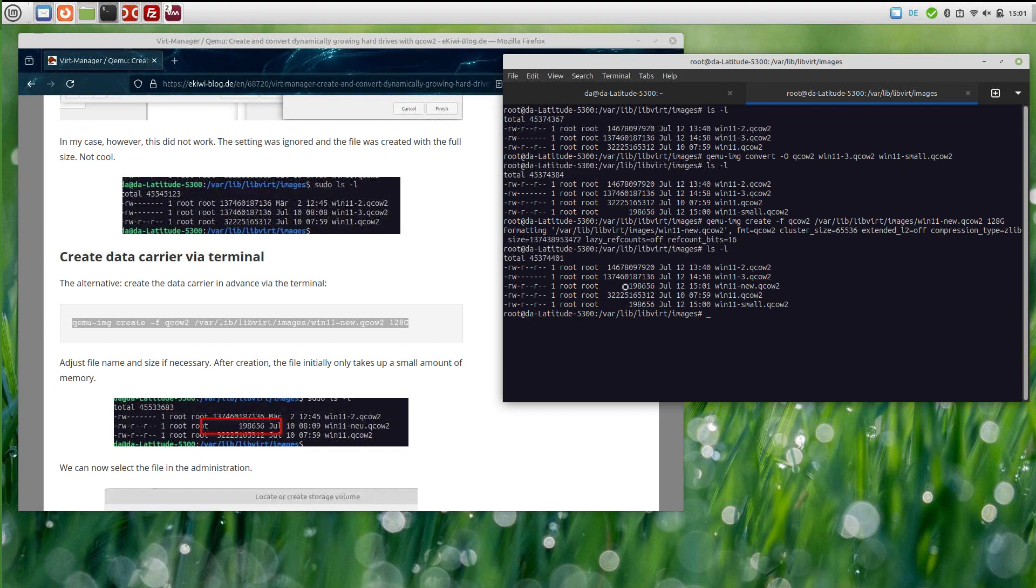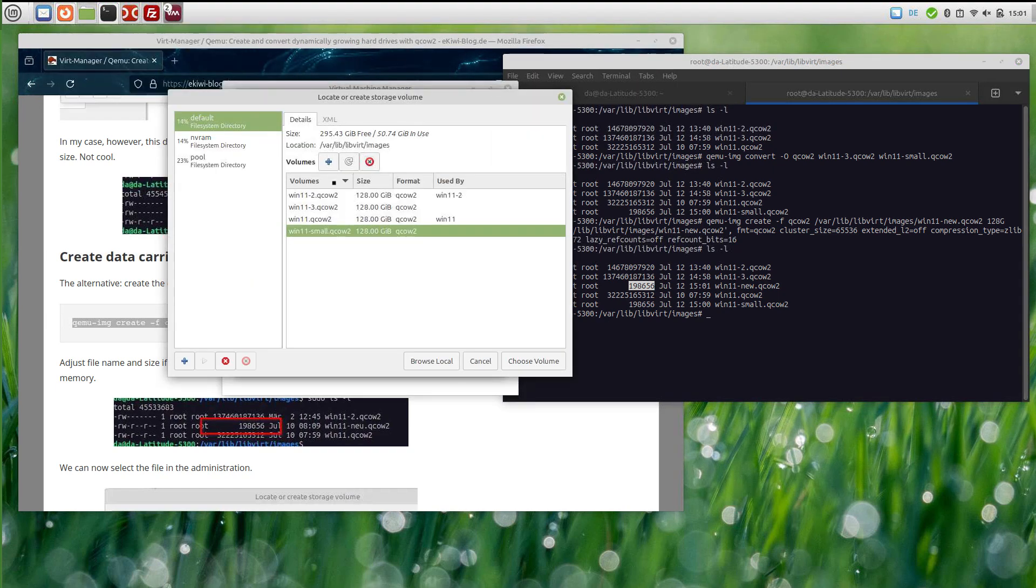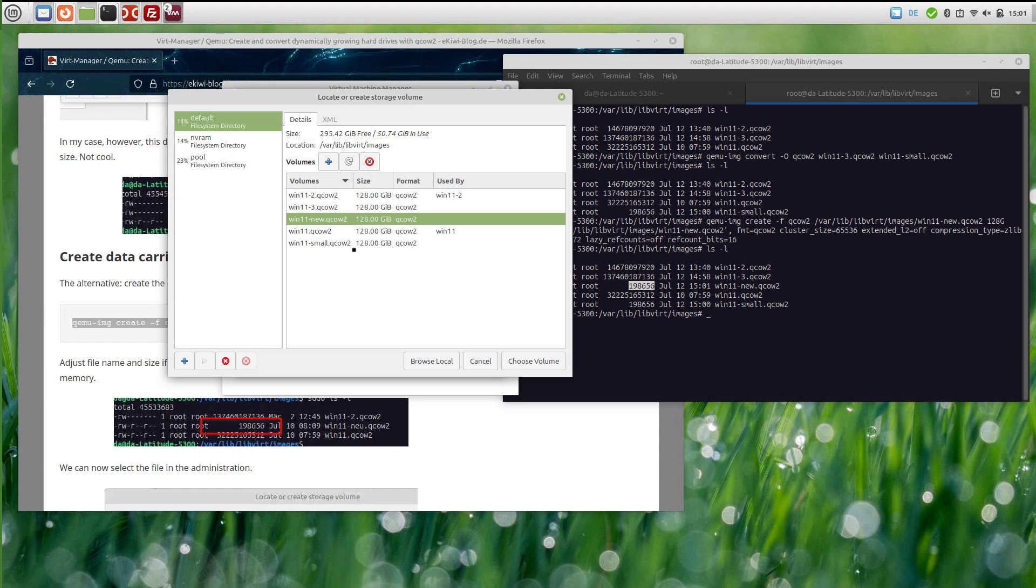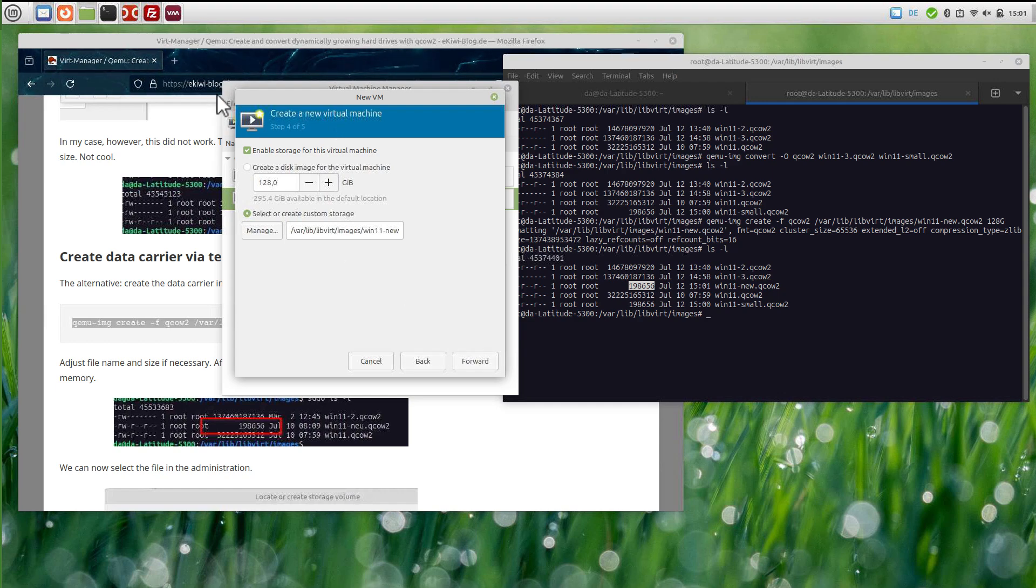Once you have done that, you could select this one here from the list of my virtual disks, and here we go. We can now step forward creating the new virtual machine. That's how you do it. You do it on the command line in order to create smaller disk images.